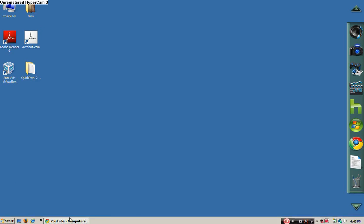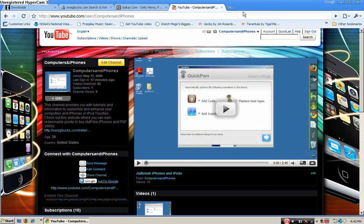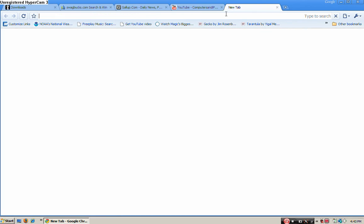This is a tutorial on how to run Ubuntu, which is a Linux, I think almost any Linux operating system, on your PC.